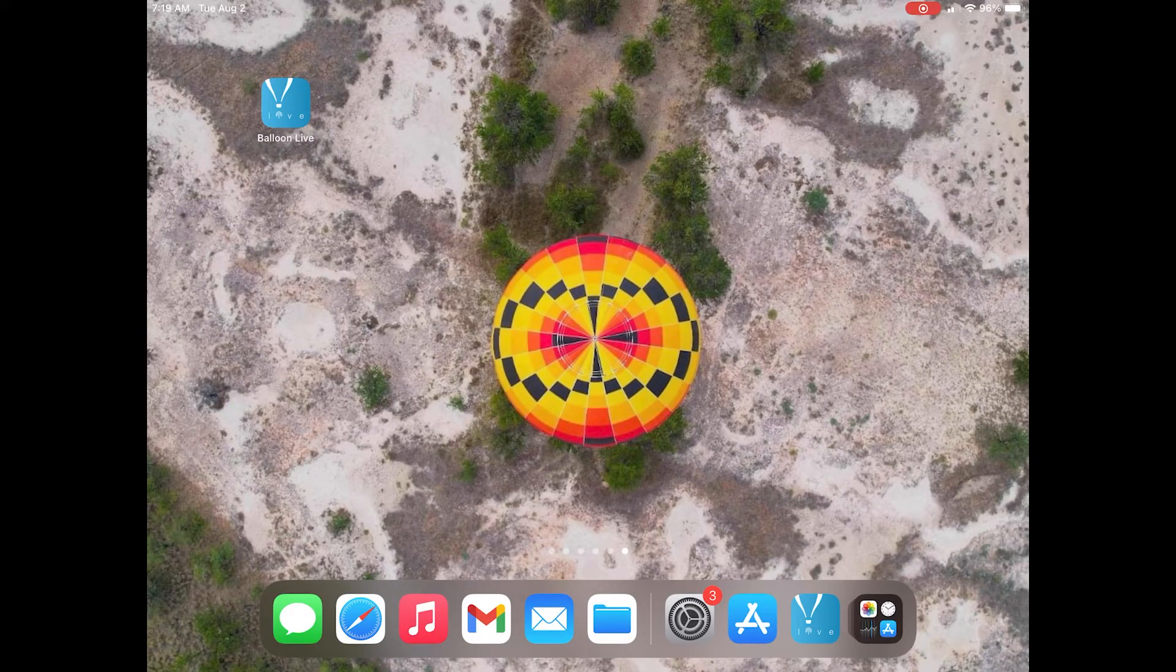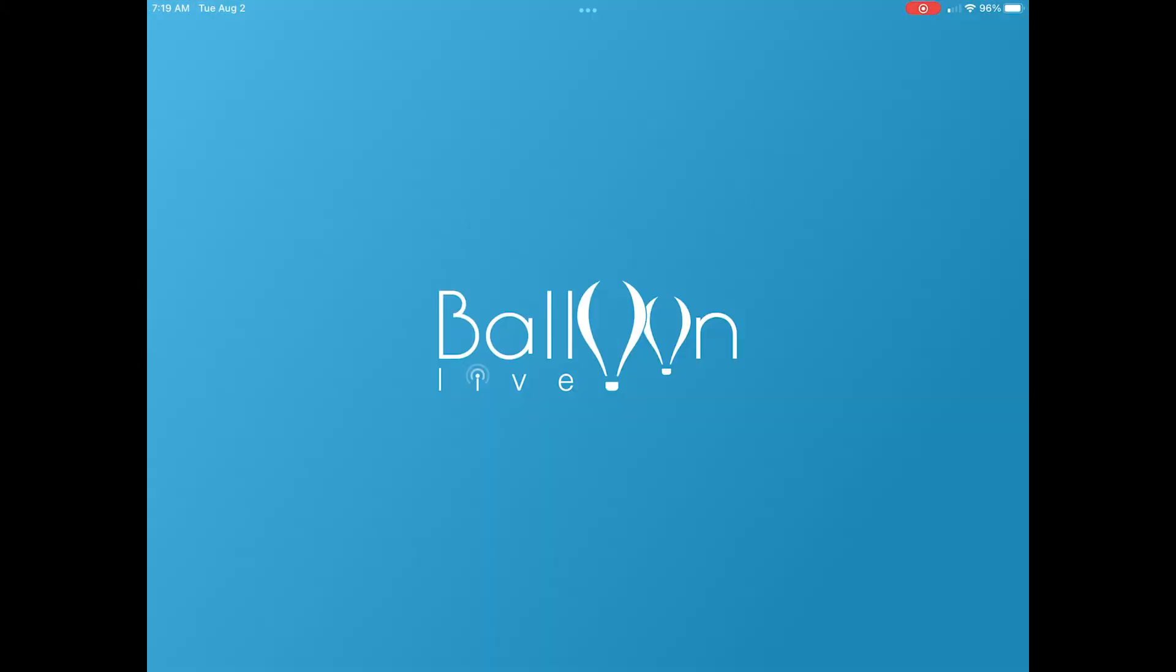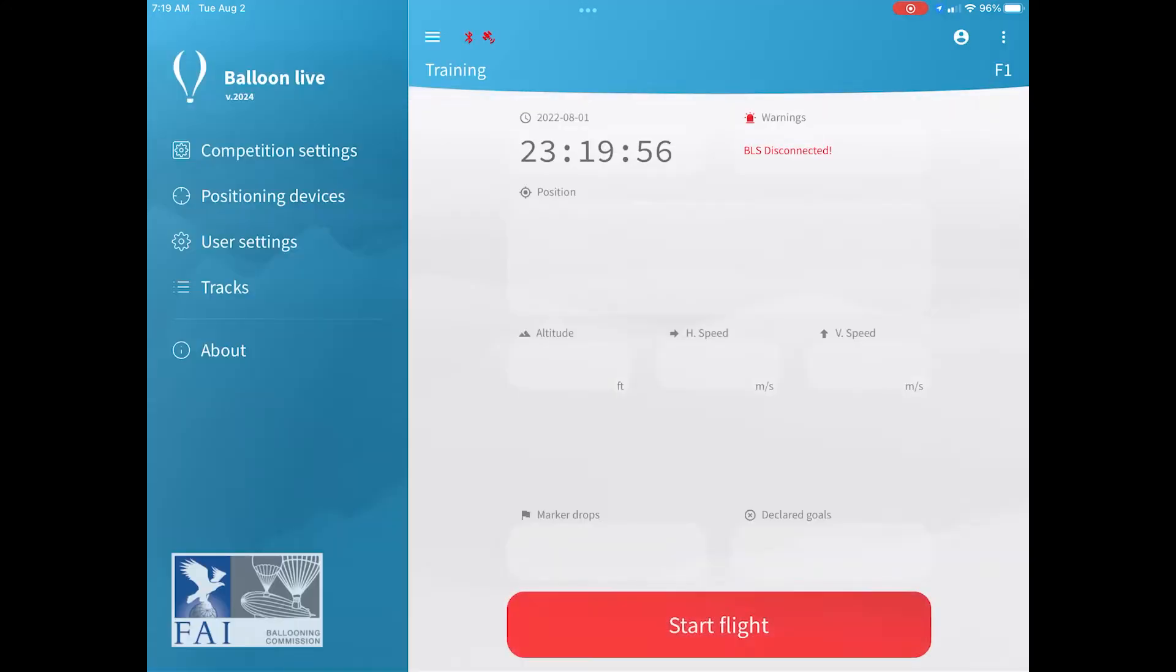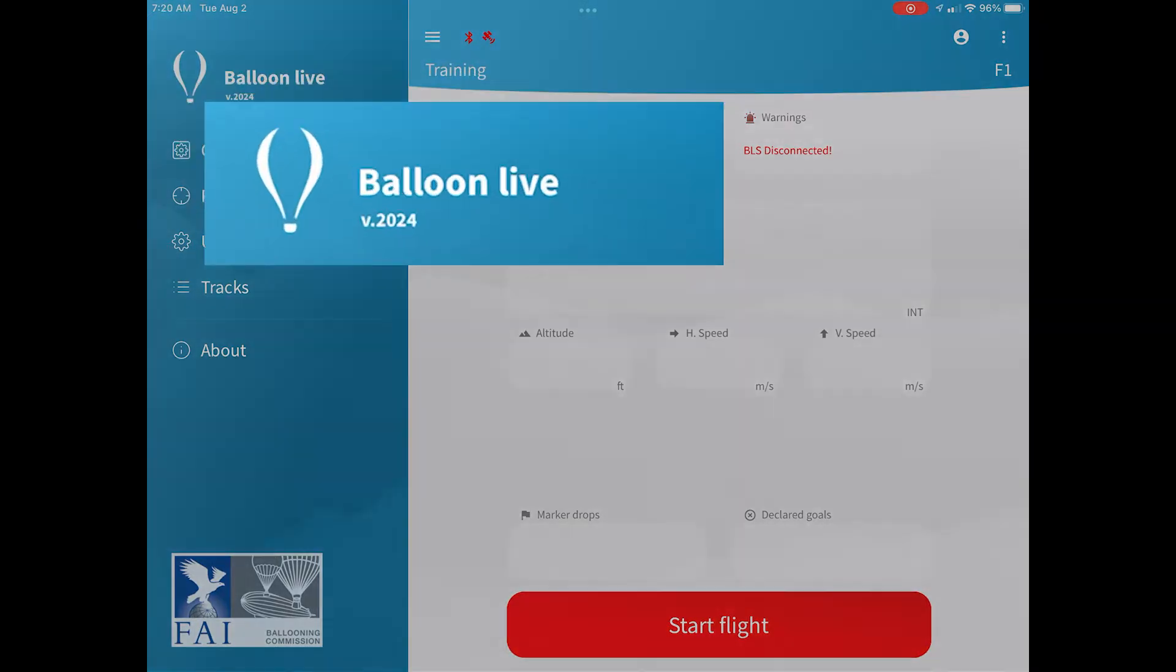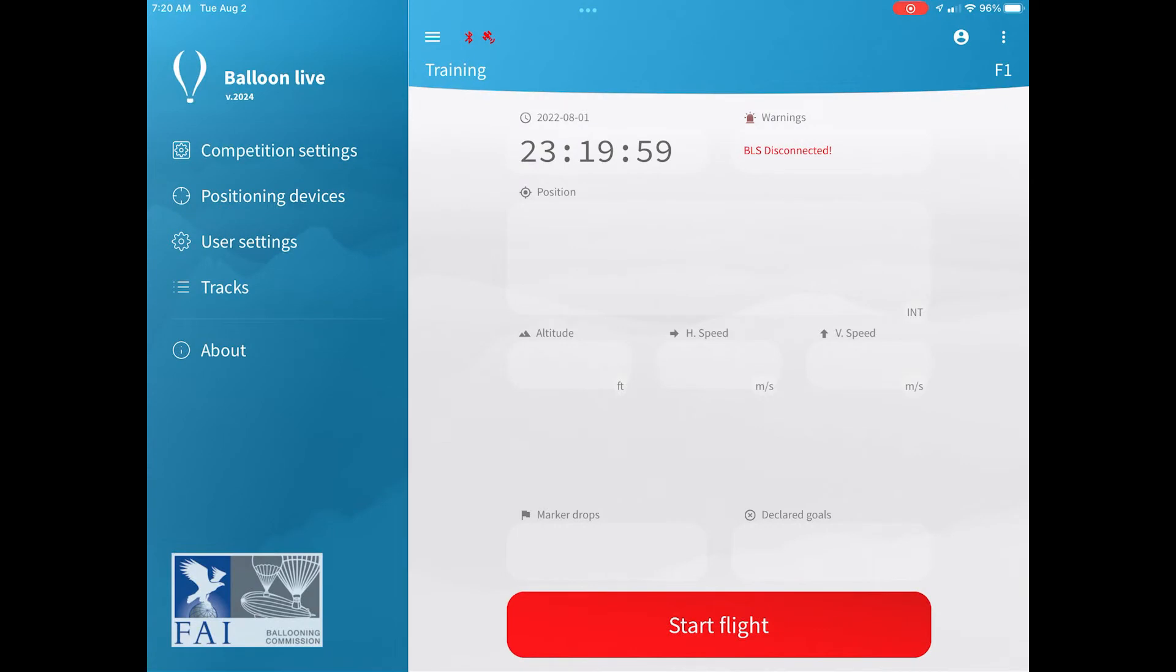I'm going to demonstrate this using my iPad because it's a bit easier to see some of the functions. First, open up the iPad and it's always a good idea to check that you're running the latest version of the app. You can see the version number there under the logo in the top left corner. Just cross-reference that with the balloonlive.org website to check you are running the latest version.